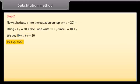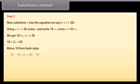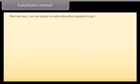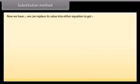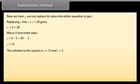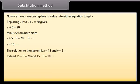Subtract 10 from both sides: 2y = 10. Divide both sides by 2: y = 5. Now we have y. Replace its value into x + y = 20: x + 5 = 20, so x = 15. The solution to the system is x = 15 and y = 5. Indeed, 15 + 5 = 20 and 15 − 5 = 10.